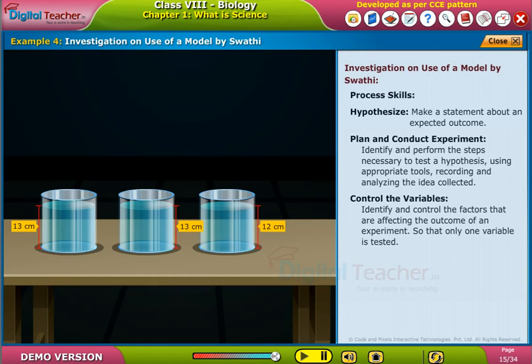Now let us learn about the next scientific method. Reading to learn.